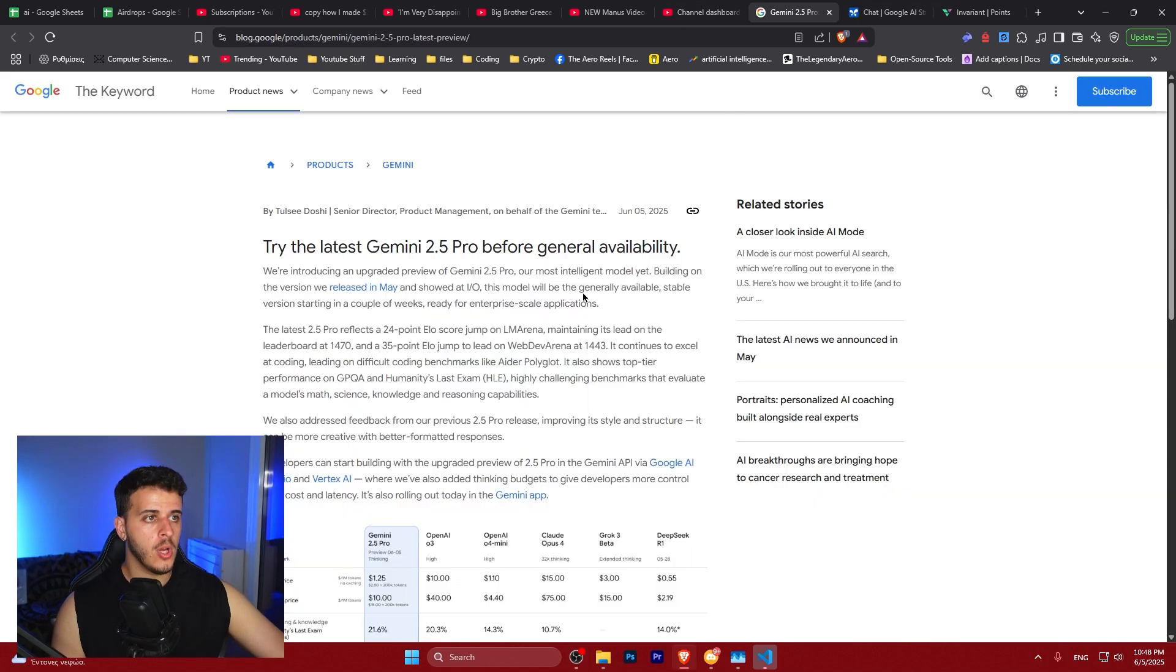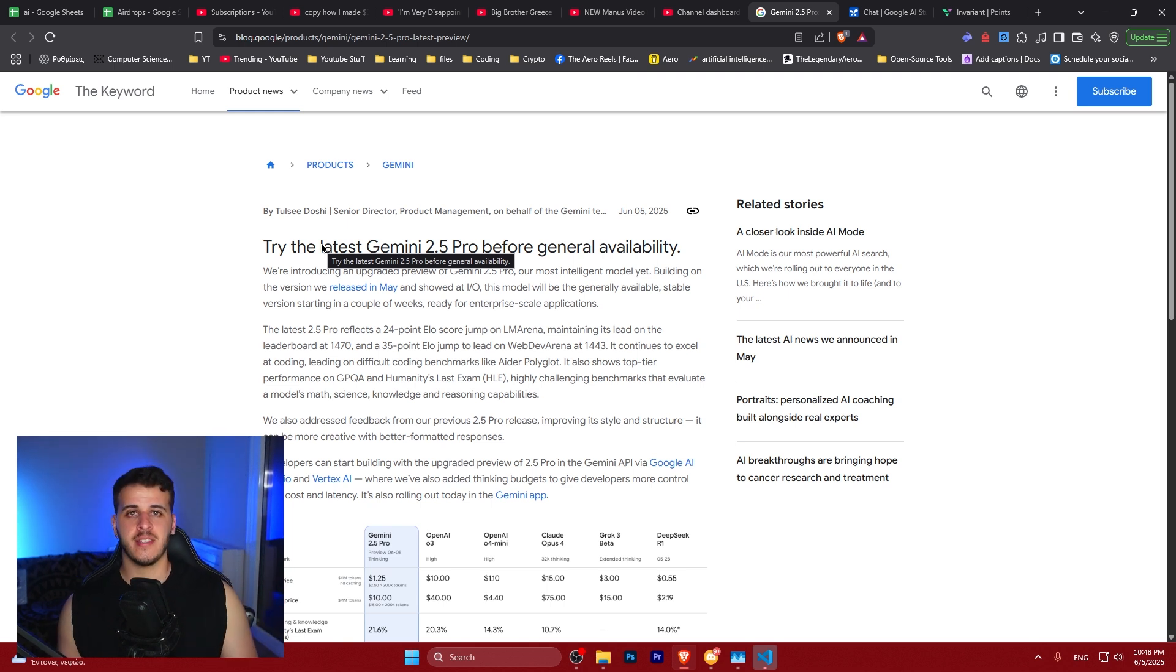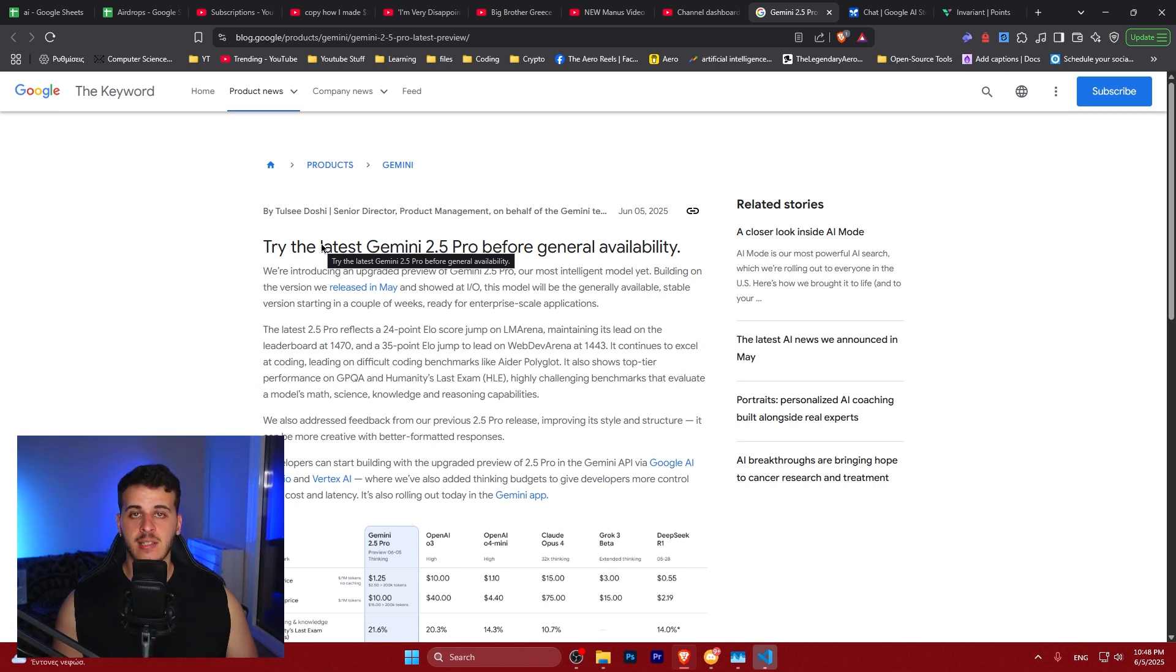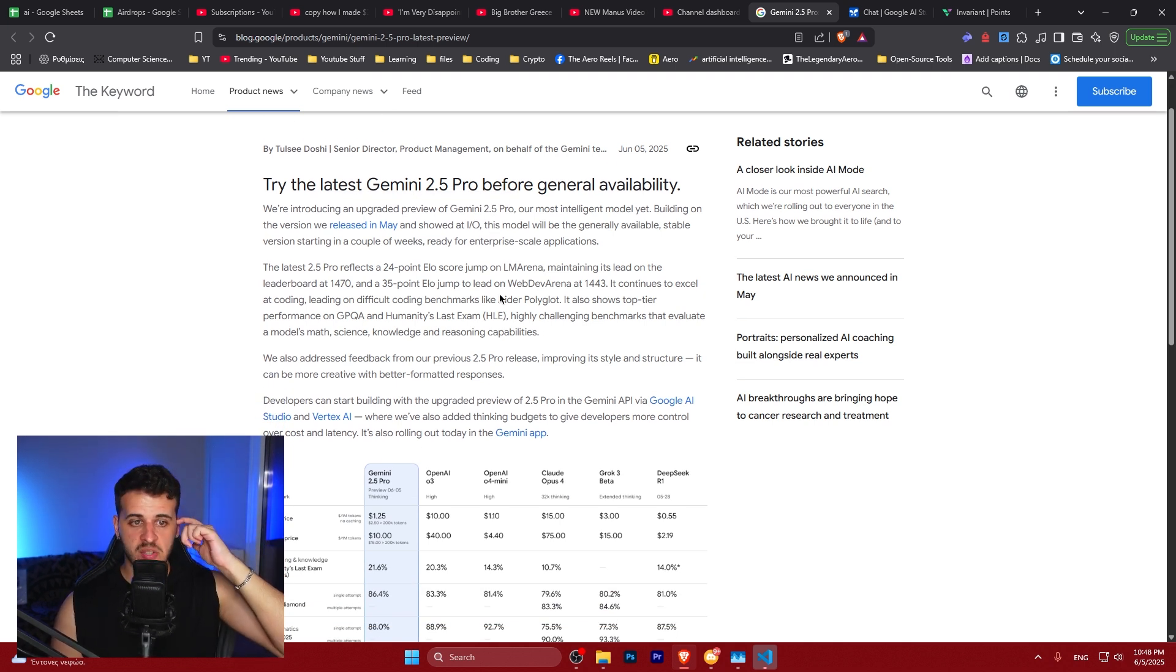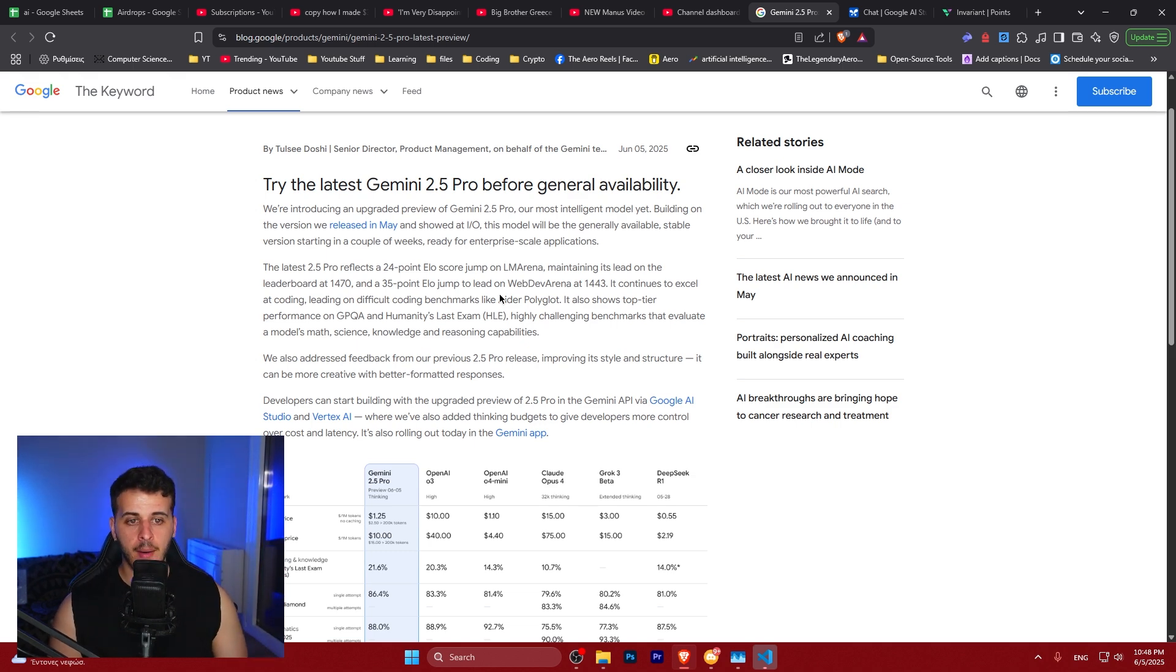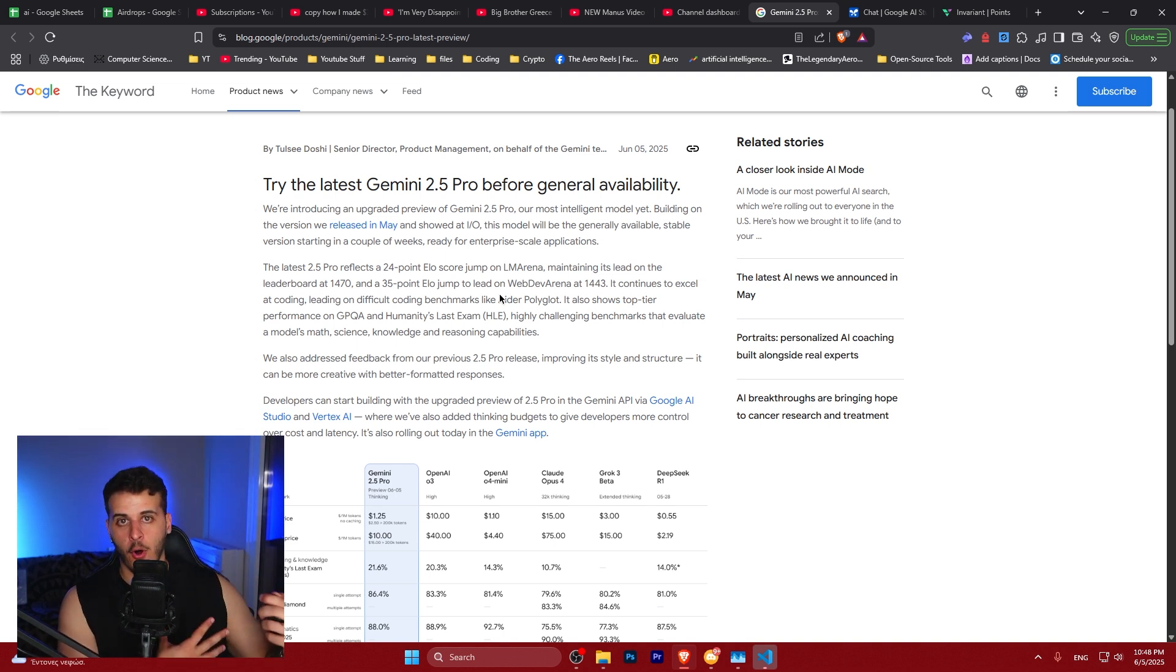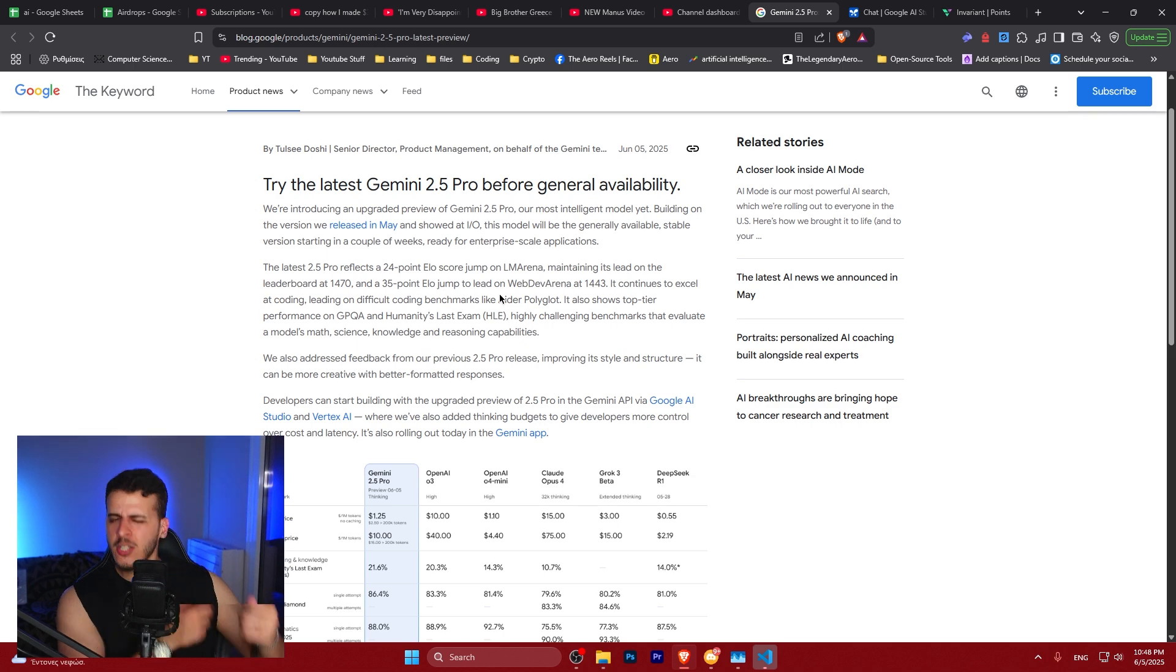This new model is Gemini 2.5 Pro. This is the typical monthly update that Google does to each model. One month ago they released Gemini 2.5 Pro and this month they released an update that boosted the model by 284 points in the LM Arena, essentially improving on its own best performance.